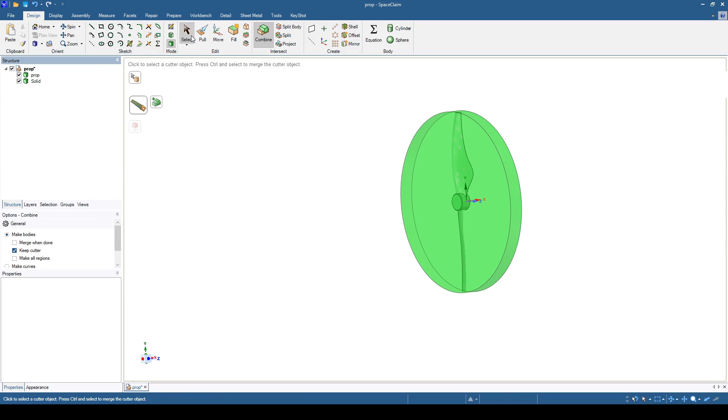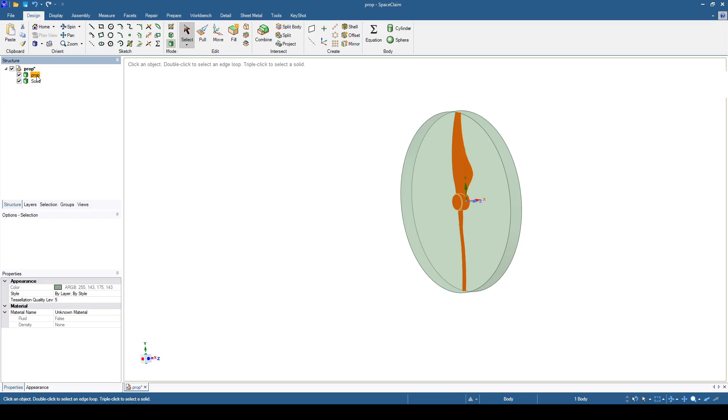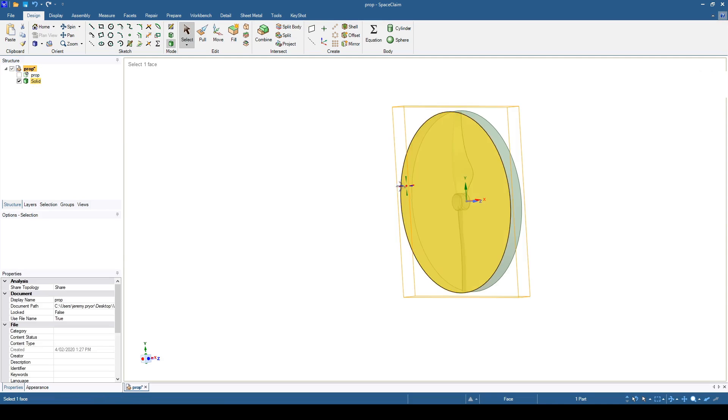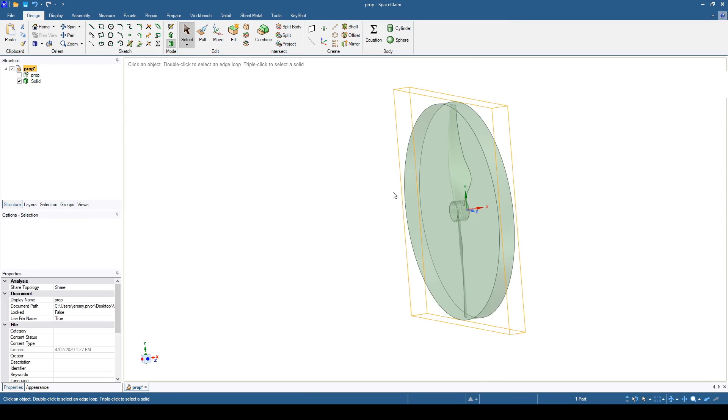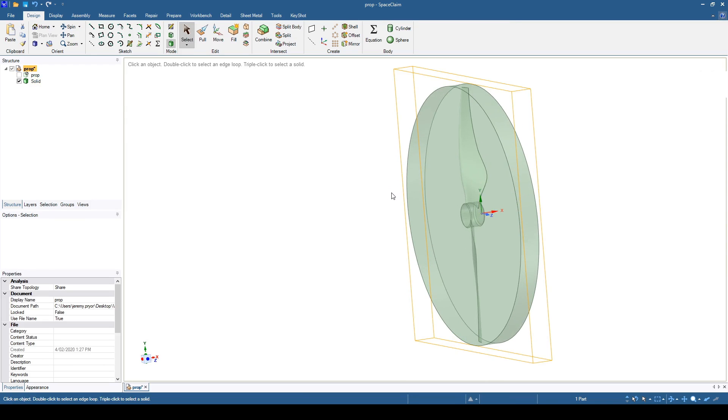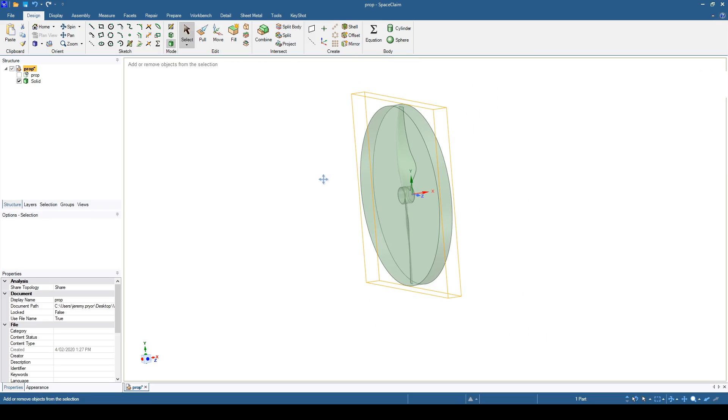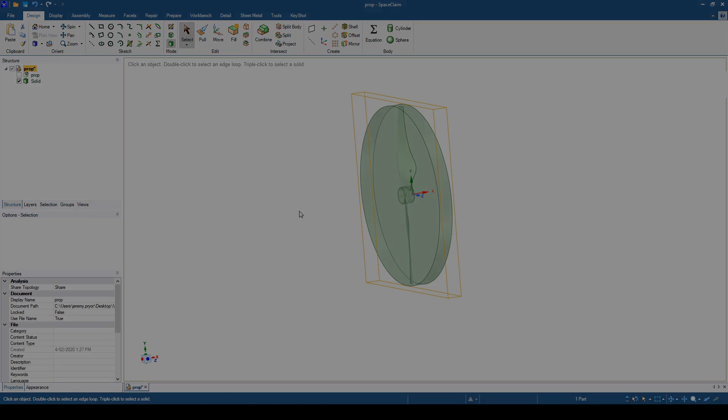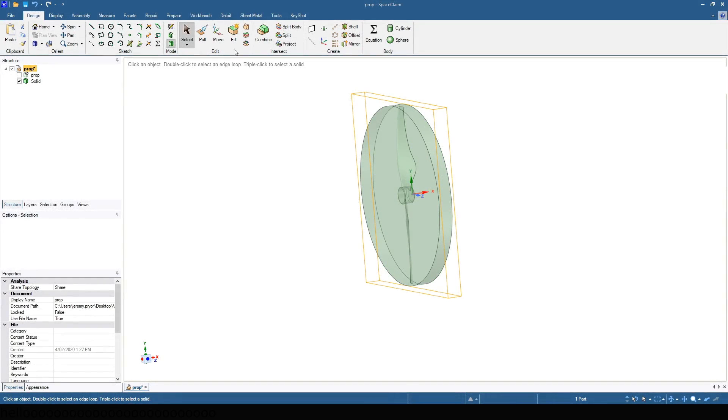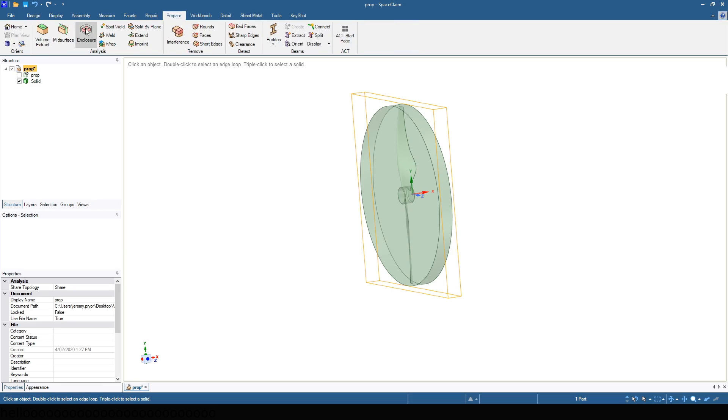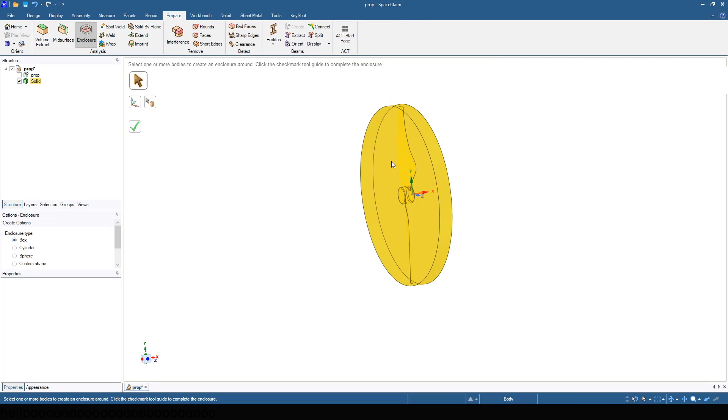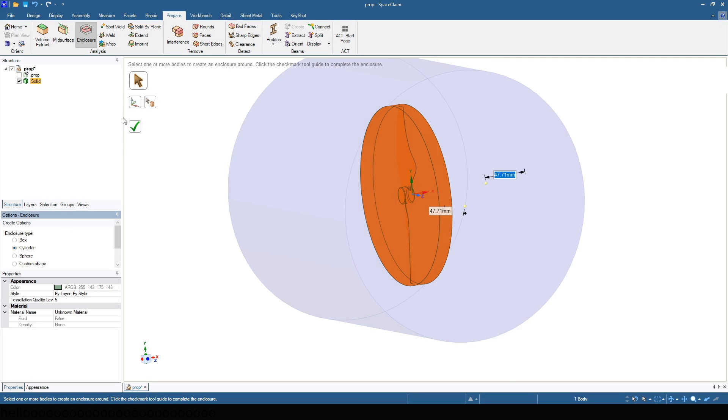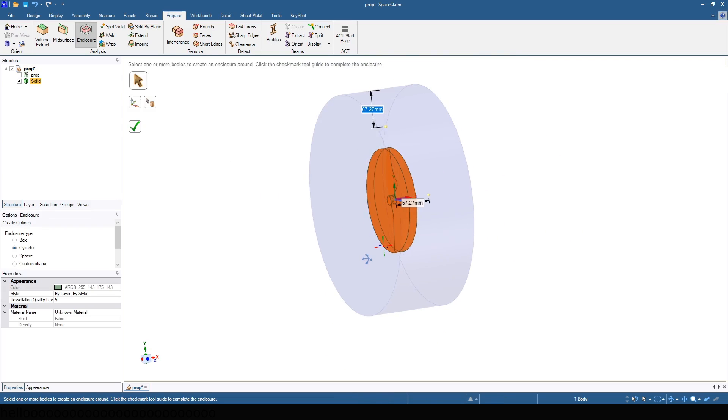Suppress the prop geometry for physics. Next, create an enclosure around the prop. Make the enclosure a cylinder and aligned with the prop axially.